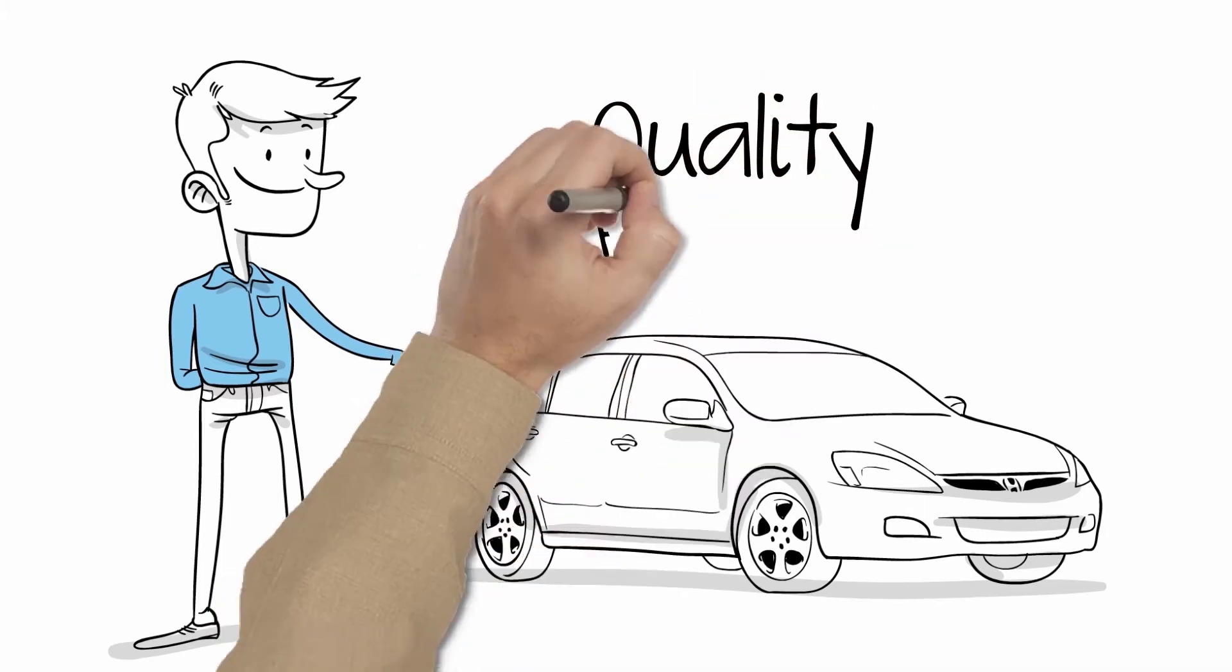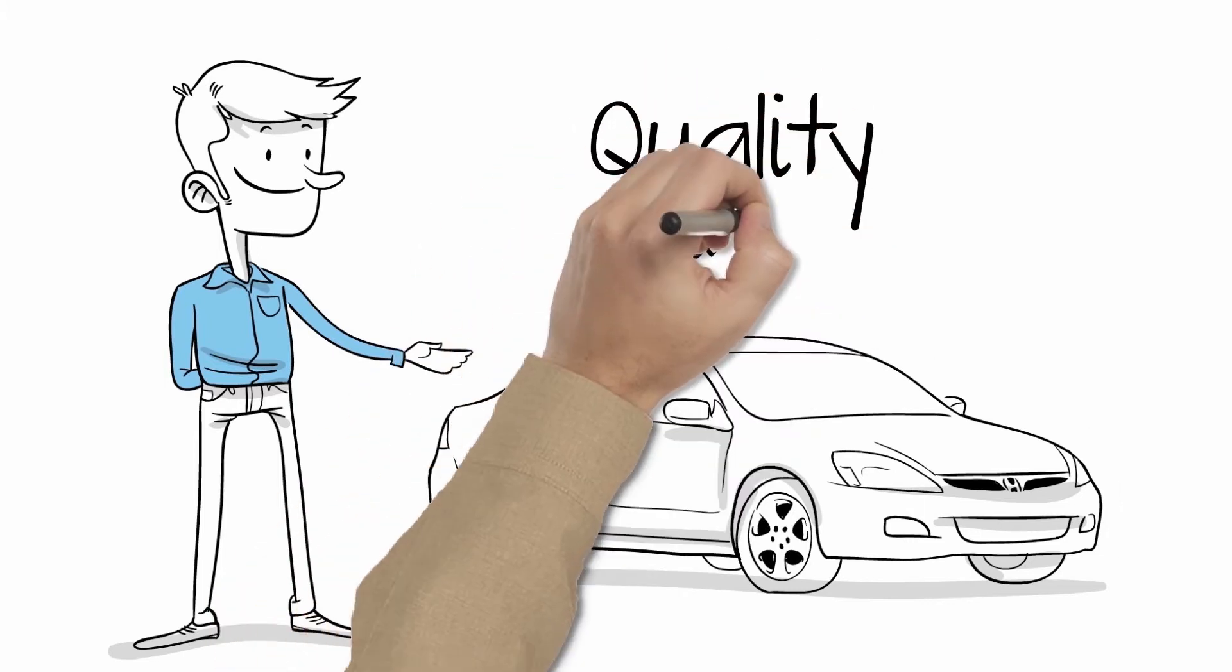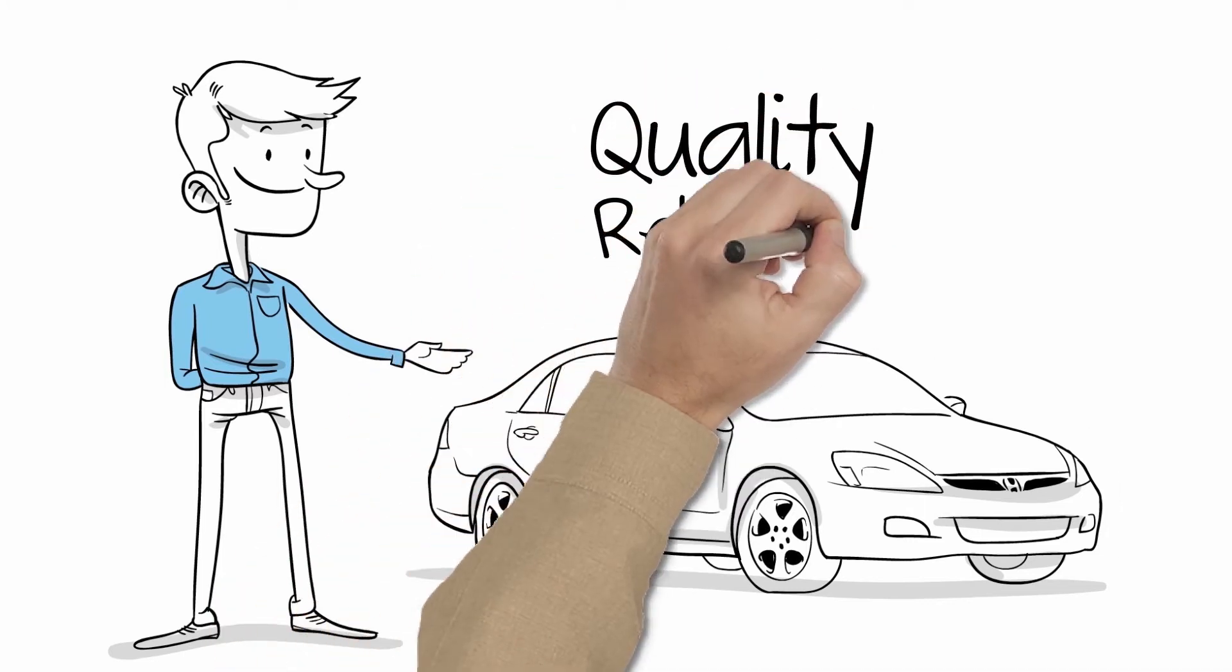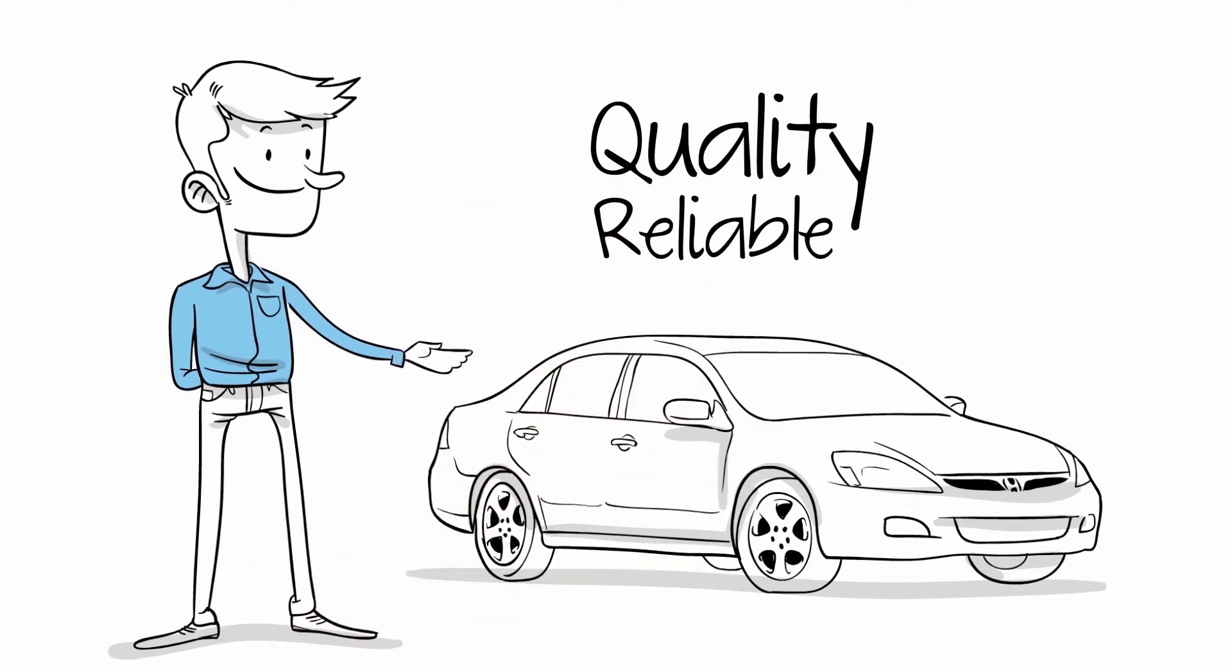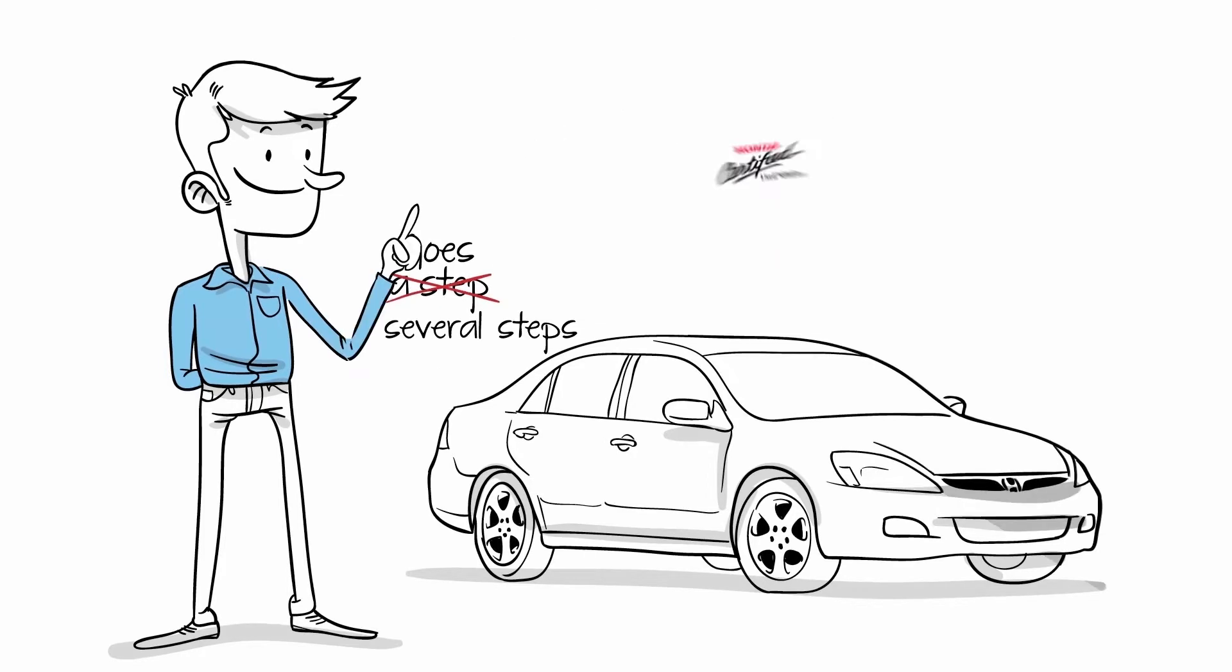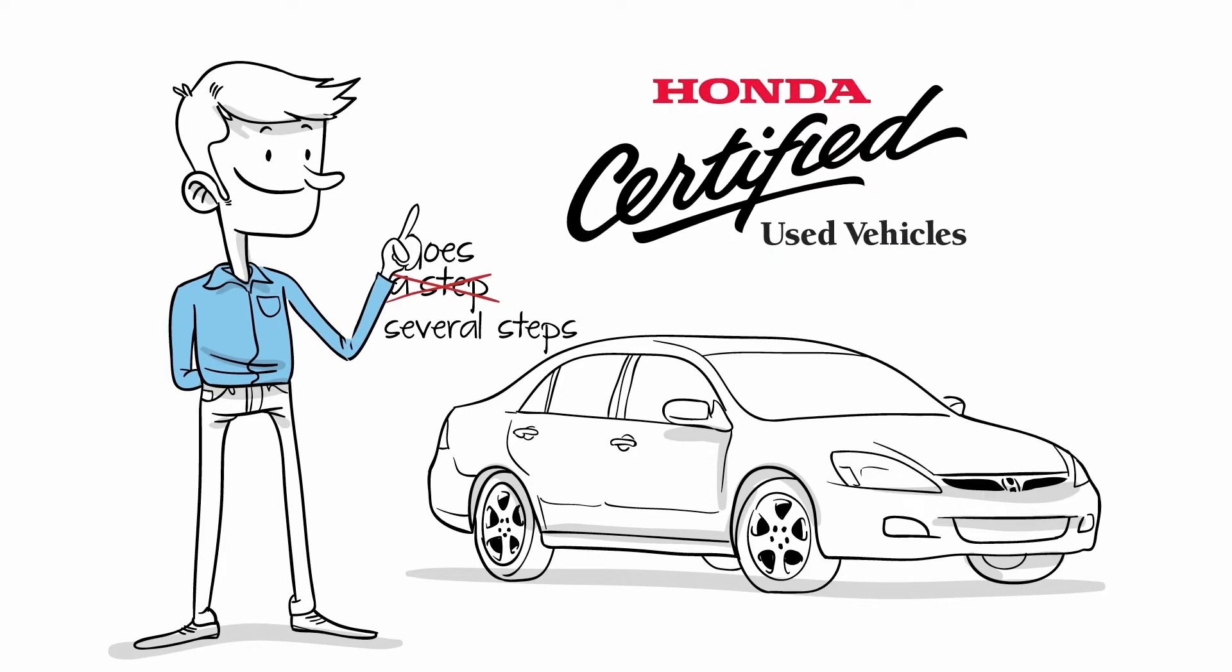Honda vehicles already have a strong reputation for quality and reliability. The Certified program goes several steps further to maintain these virtues as we look to deliver the best used Honda vehicles.